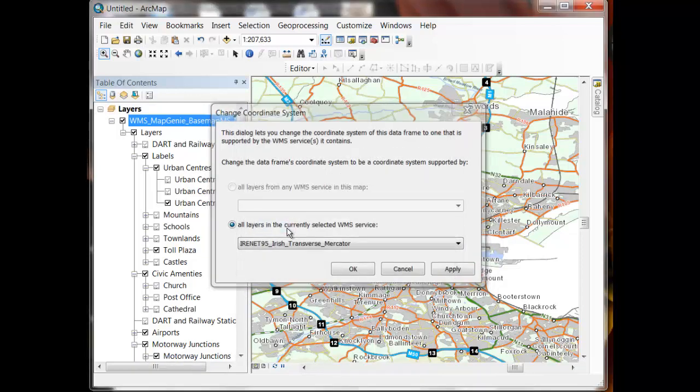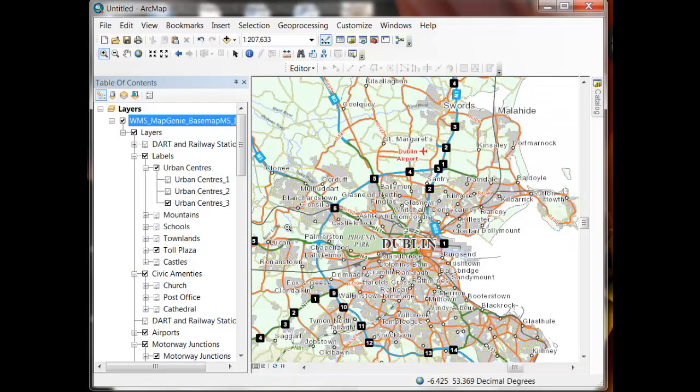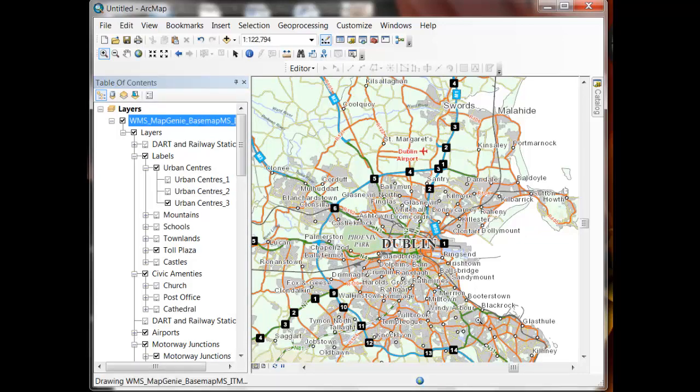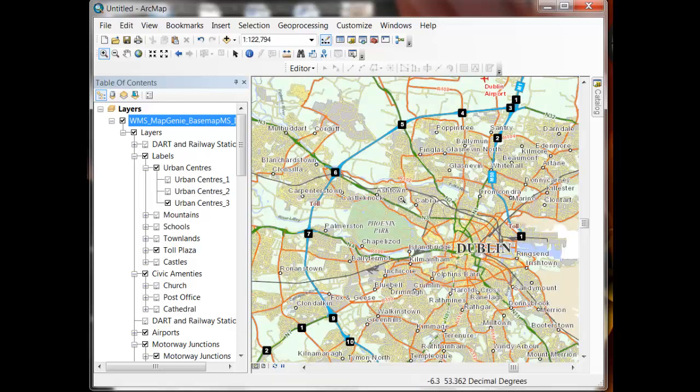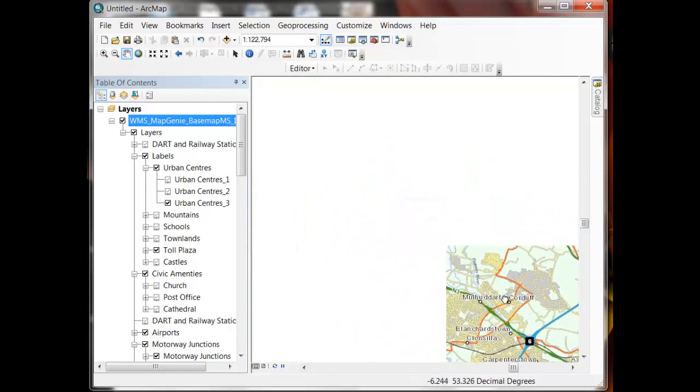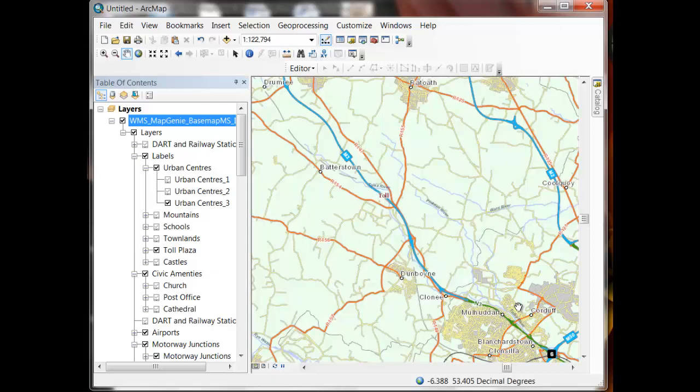Ignore the warning. And now we get an ITM Map Genie base map within our map canvas. And as we zoom and pan the response will be much quicker. Now the key point to remember here is that this is not a cached base map. So every time you pan and zoom, the entire dataset that's needed to fill the map canvas needs to be re-rendered from the service. Unlike the REST endpoint which is cached.